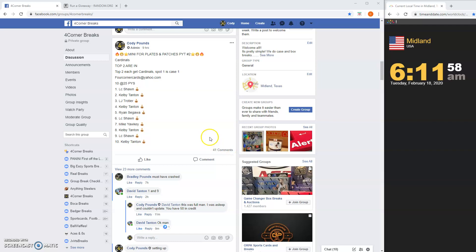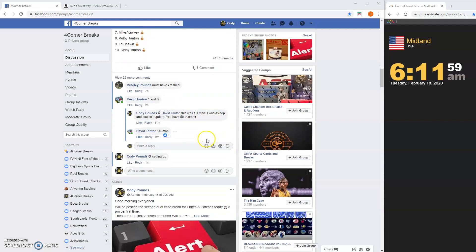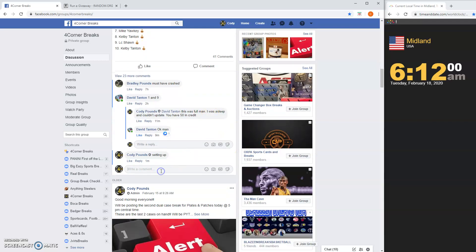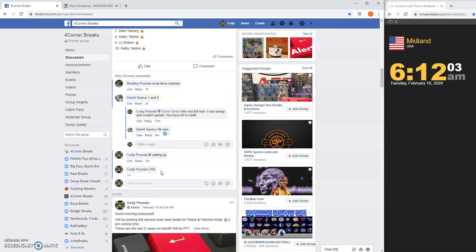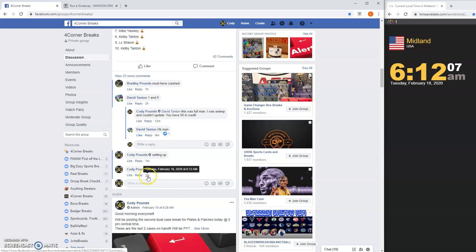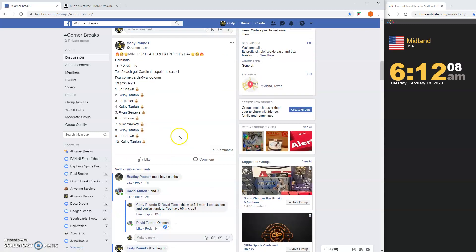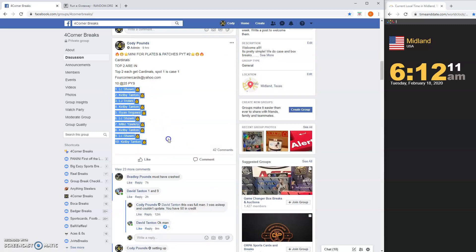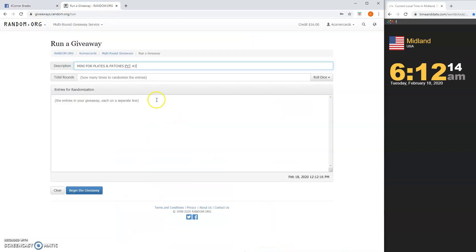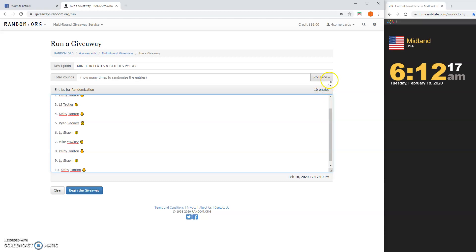Morning guys, Mini for Plates and Patches, PYT number 2. Holy crap, it's 6:12 in the morning. I did pass out last night, that's exactly what happened. So we're doing this early.